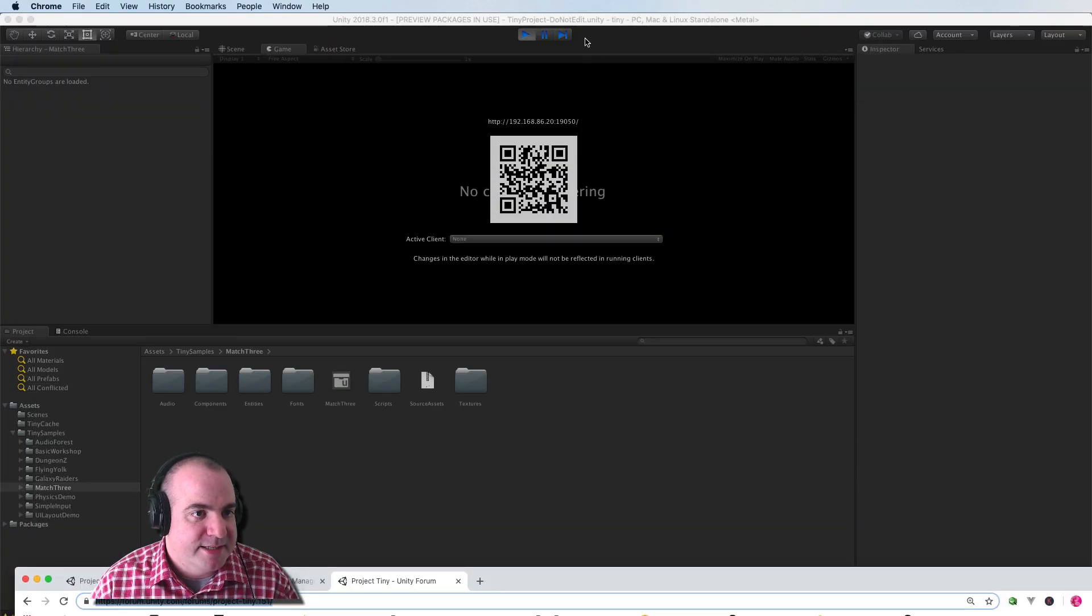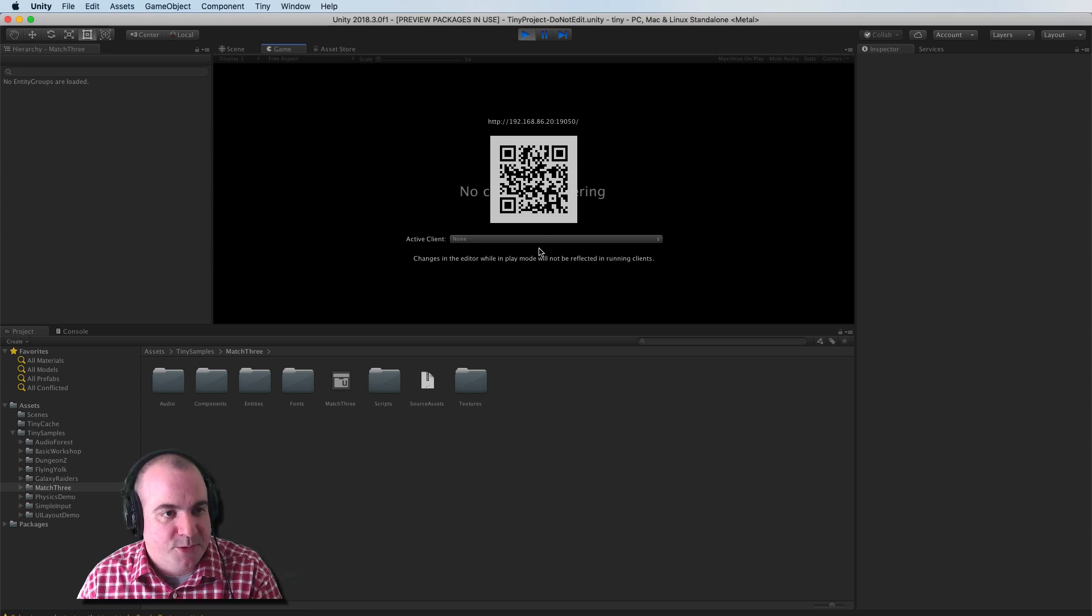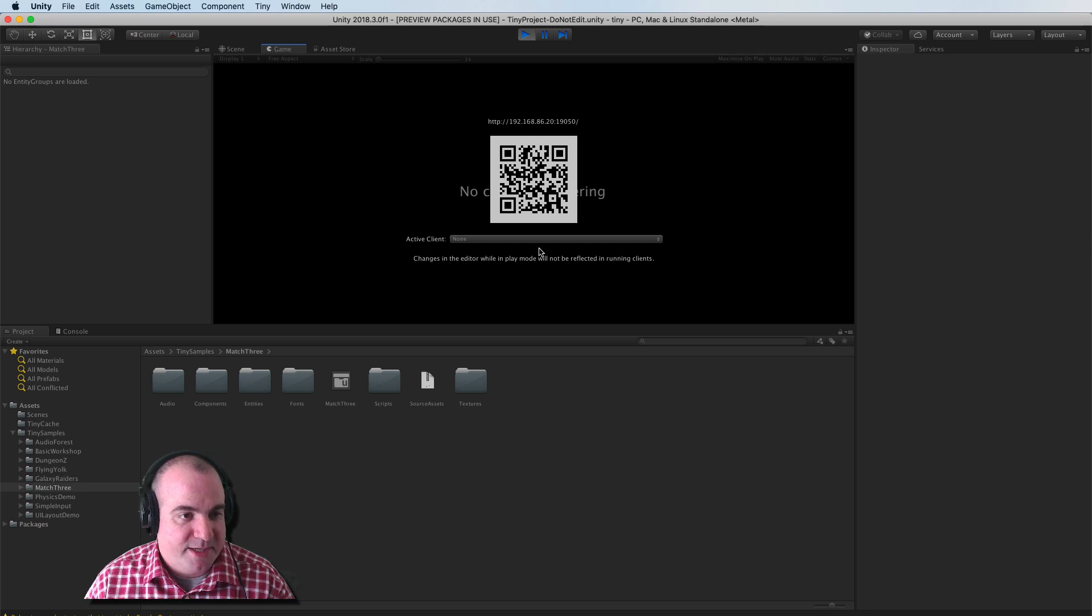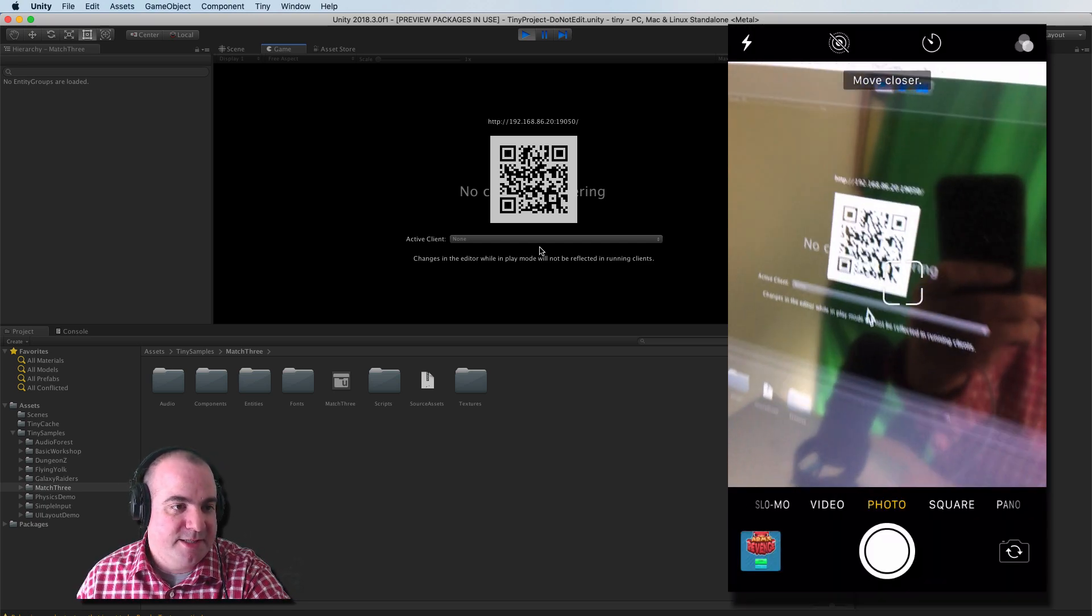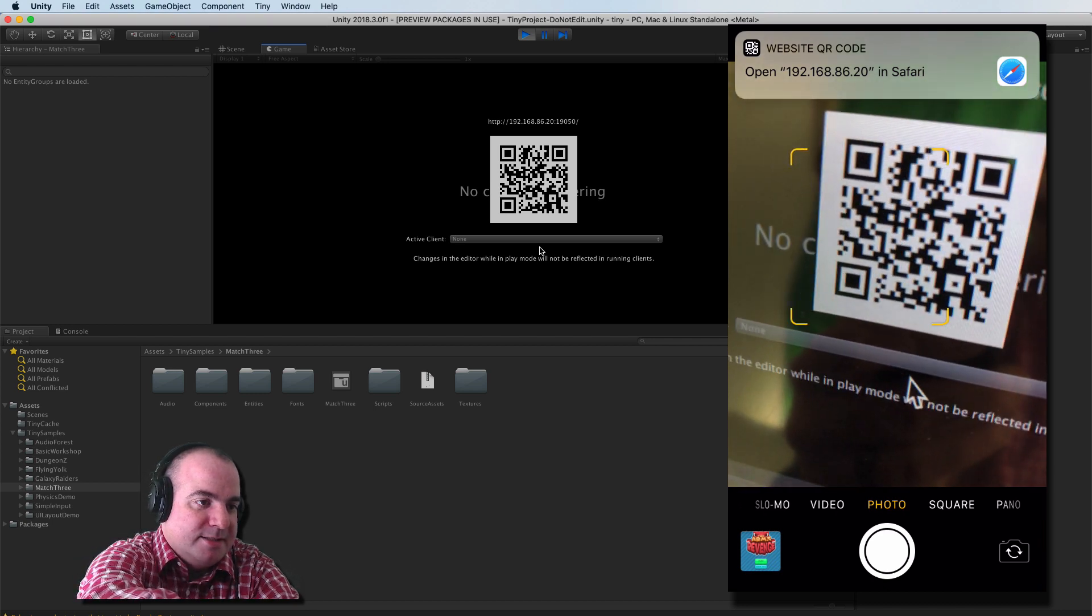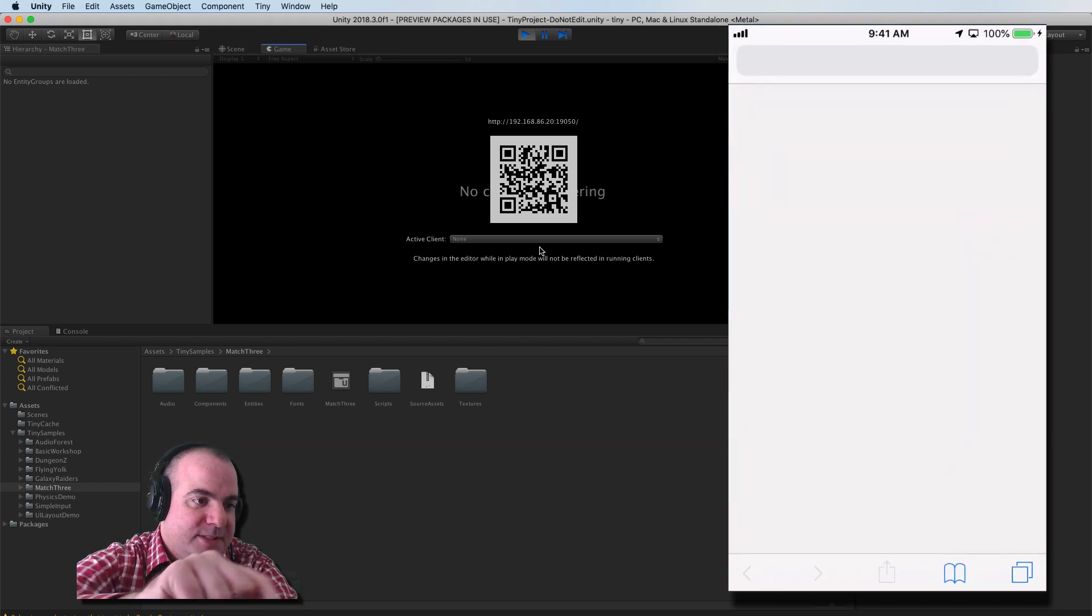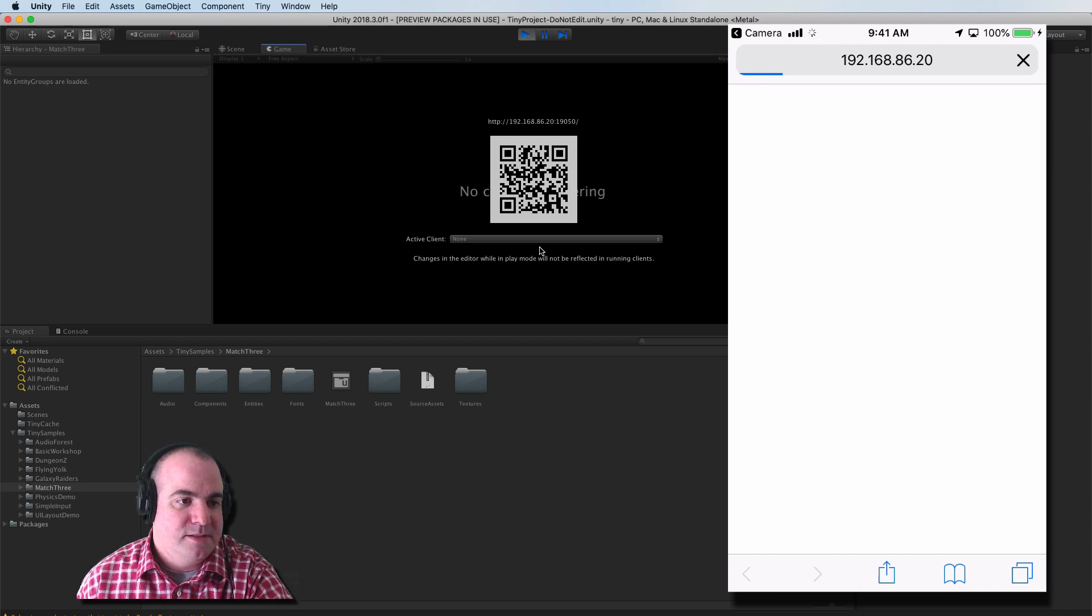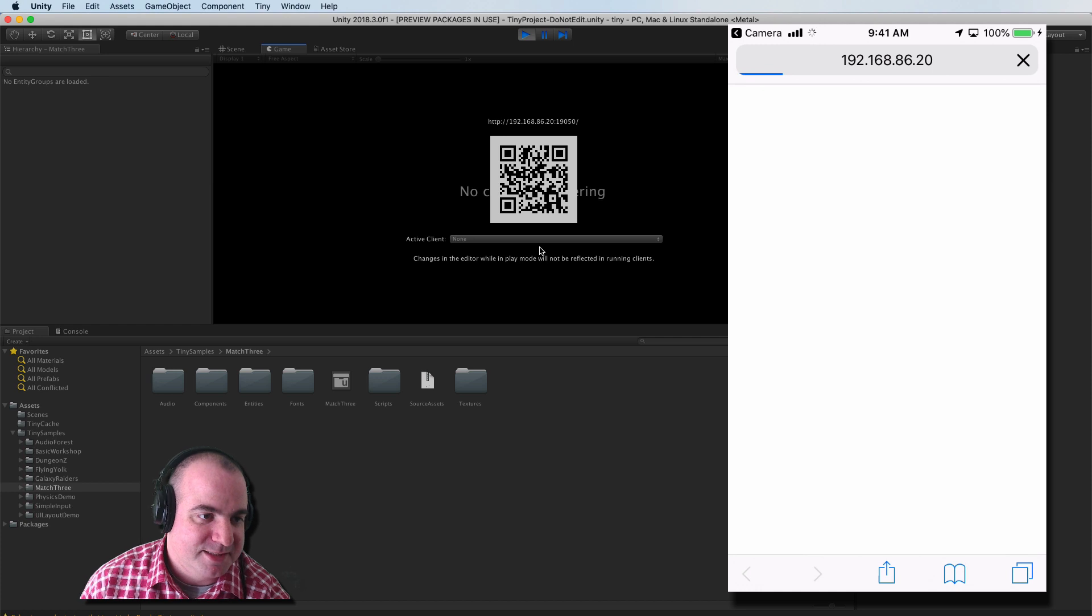The next thing that's kind of cool here is they give you an option to view this directly on your phone. You just take a picture of the screenshot or this thing right here. And it says open 192 in Safari.